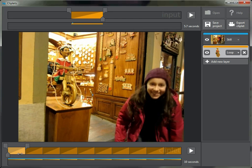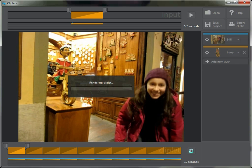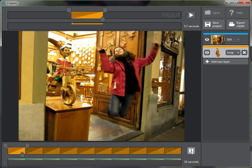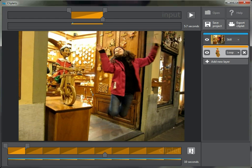In the output timeline we can see it'll start at the beginning and loop continuously. Let's try rendering it. It worked pretty well — we've got Pinocchio doing his thing and my daughter suspended in the air, and we've created a cliplet.